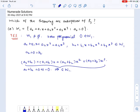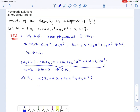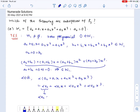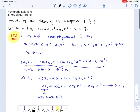So W1 is closed with respect to addition. And if we have any scalar alpha, then alpha times A0 plus A1x plus A2x squared plus A3x cubed equals alpha·A0 plus alpha·A1·x plus alpha·A2·x squared plus alpha·A3·x cubed. The constant term is alpha·A0, which is alpha times 0, which is 0. So this polynomial belongs to W1, meaning W1 is closed under scalar multiplication. Therefore W1 is a vector subspace of P3.